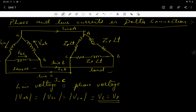In contrast, in the star connection, we have already shown the relationship between the line voltage and the phase voltage, which was VL equals root 3 times VP. That was derived in the last lecture.